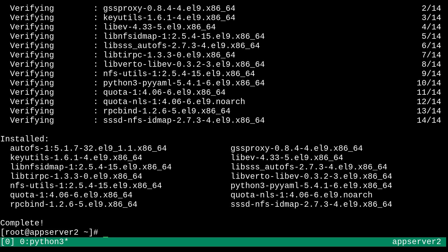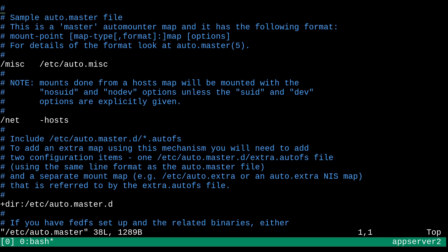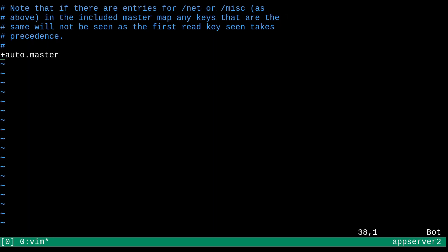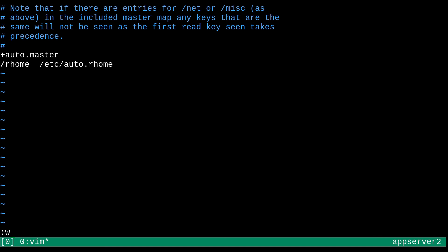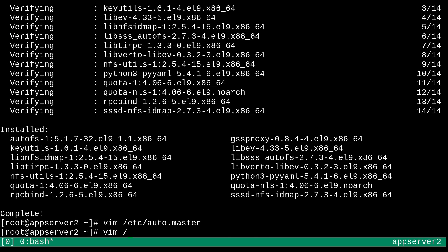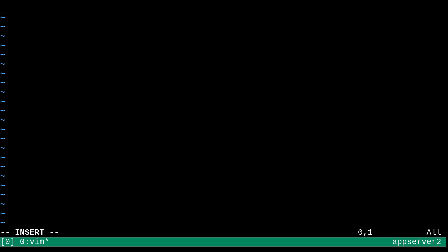And yeah, now we're just going to need to configure AutoFS. So we'll go into the etc auto.master configuration file. And down here, I'm going to add a new line for an indirect map, which I'll call under slash rhome. And I'm going to make the configuration file etc auto.rhome. That sounds appropriate. We'll just save that. And now we'll edit that new auto.rhome indirect map configuration file. So auto.rhome.